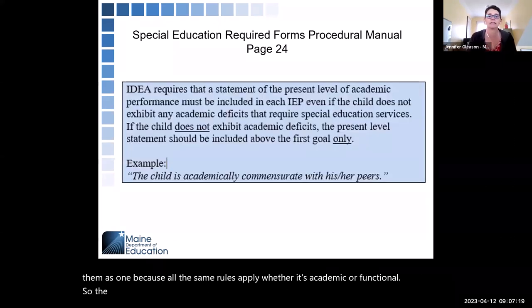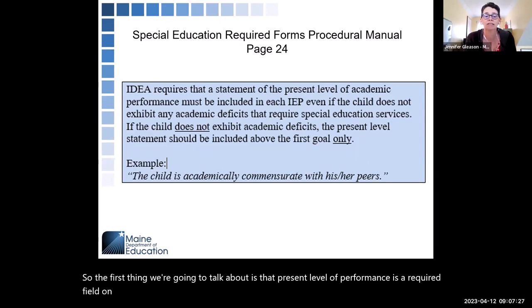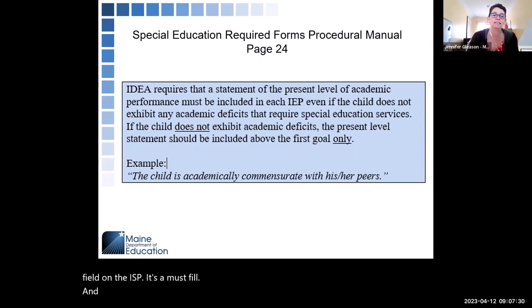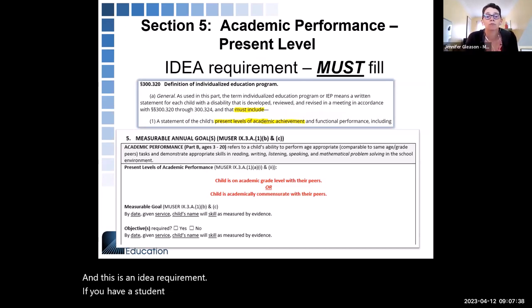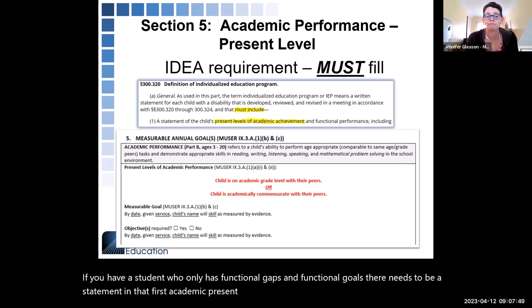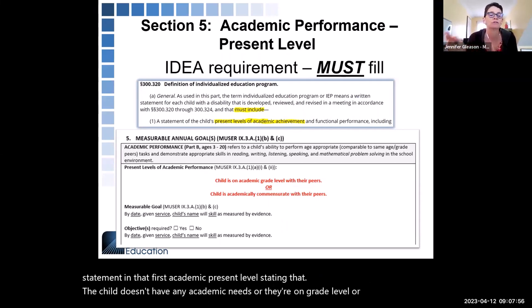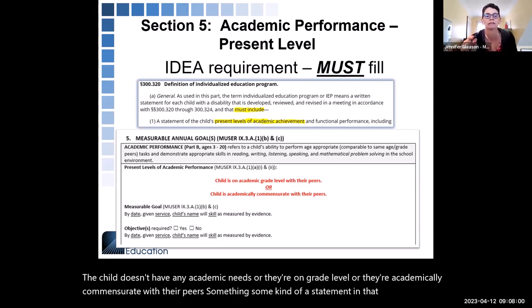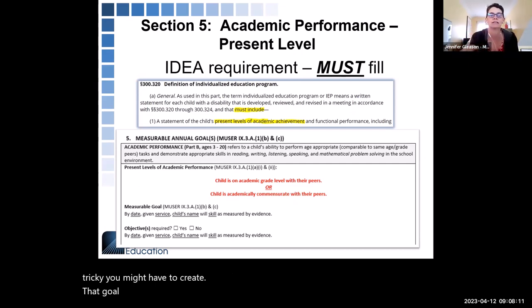The first thing we're going to talk about is that present level of performance is a required field on the IEP — it's a must fill, and this is an IDEA requirement. So if you have a student who only has functional gaps and functional goals, there needs to be a statement in that first academic present level stating that the child doesn't have any academic needs, or they're on grade level, or they're academically commensurate with their peers. Depending on your vendor for forms, you might have to create that goal and then just fill in the present level and leave the goal blank.